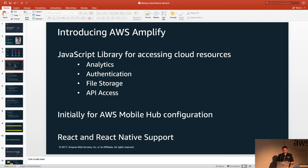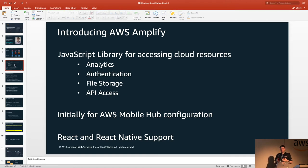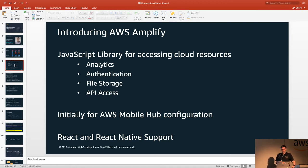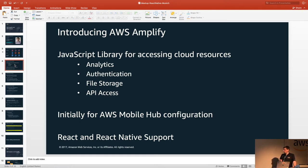One of the aims of the Amplify library was to make sure that functions that we could were optimized for the platform. We've got four basic areas: analytics, authentication, file storage, and API access.